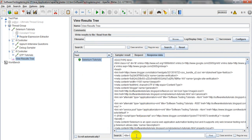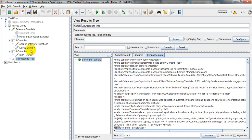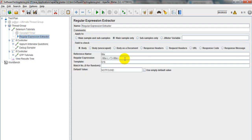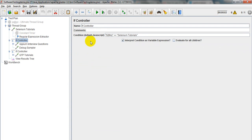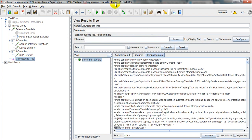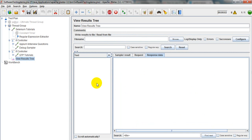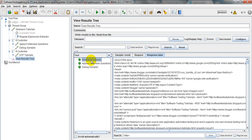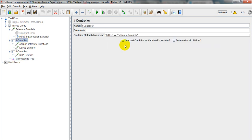Let me search for the title — this is 'Selenium Tutorials.' I have given the IF Controller title as 'Selenium Tutorials' and selected a checkbox, that's why it will not execute properly. Let me run it one more time. Now it will execute the second request — APM Interview Questions.